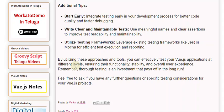Remember, thorough testing is an investment that pays off in the long run. Feel free to ask if you have any further questions or specific testing considerations for your Vue.js projects.